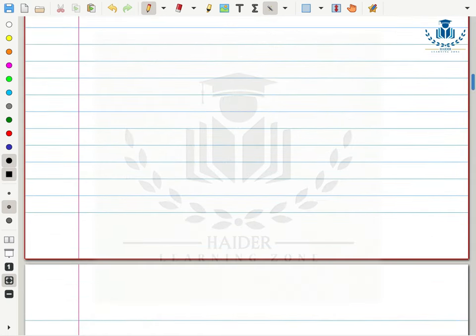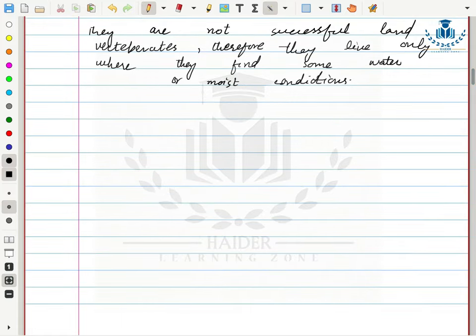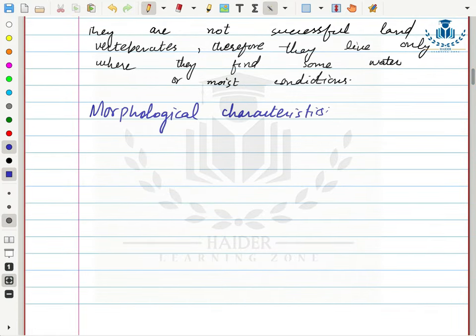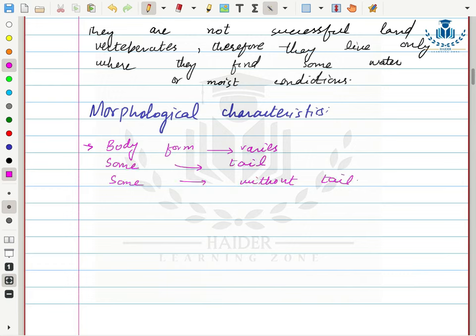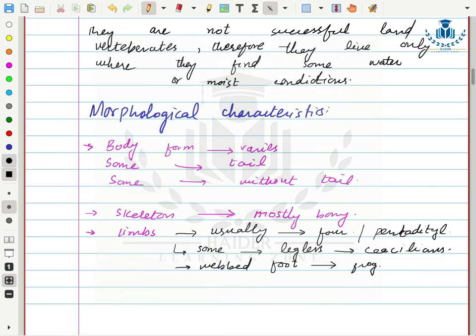Morphological characteristics of amphibians: their body form varies — some have a tail while others do not. They have a skeleton mostly made up of bone. Most typically have four limbs, or pentadactyl limbs with five digits, though some are legless, like caecilians.